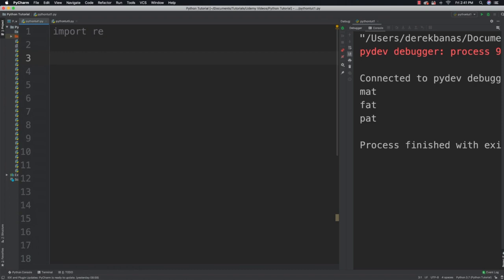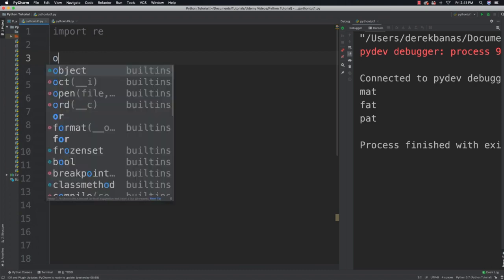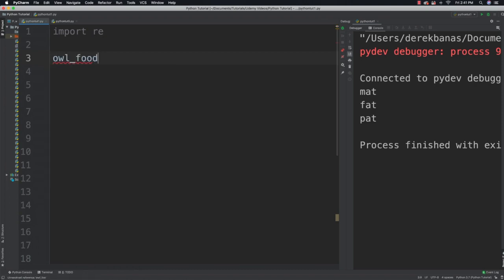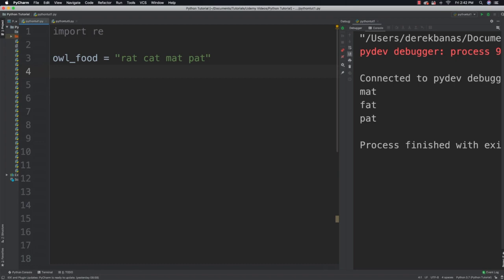We'll say we want our food string to equal 'rat cat mat and pat'. Now what we want to do is compile a regular expression into a pattern object, which is going to provide some additional methods which we will need.